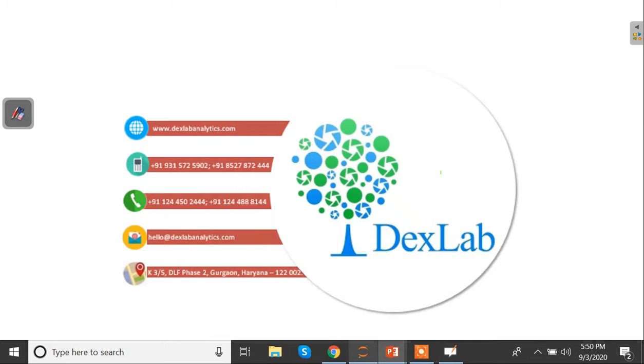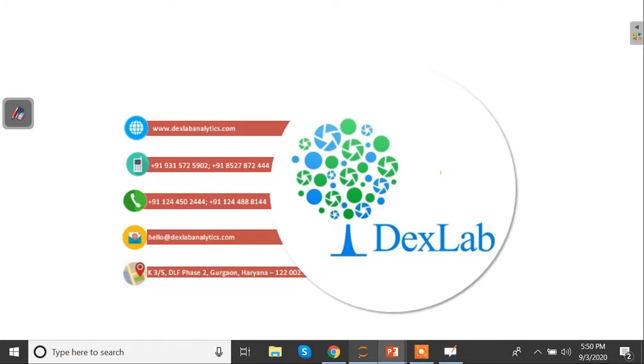So that's it for today's video. If you want to know more about Pandas Bokeh library or you want to know more about us, you can click on the link on screen. And please click on the like button and subscribe our channel if you haven't already. See you next time, bye bye, take care. Bye.